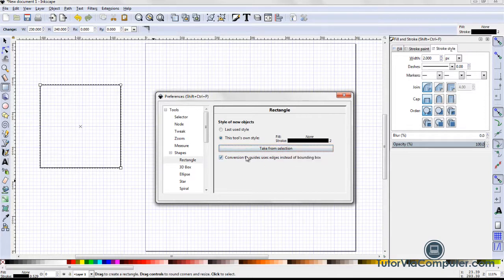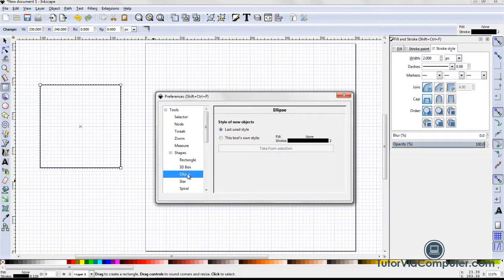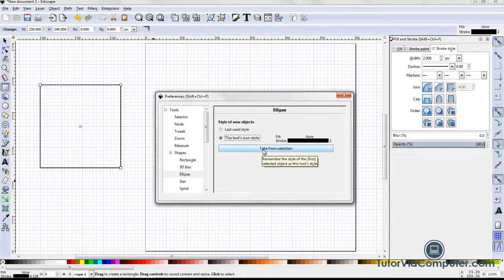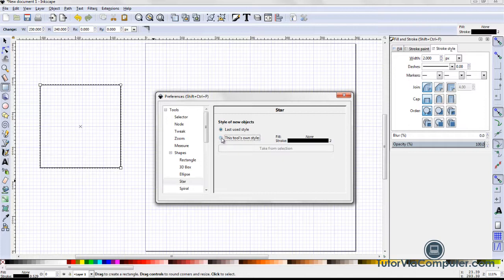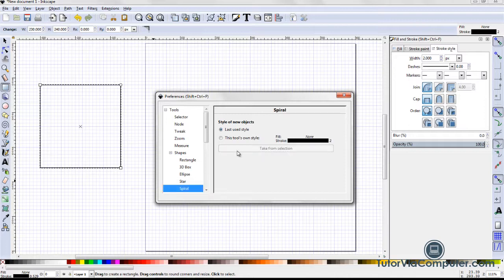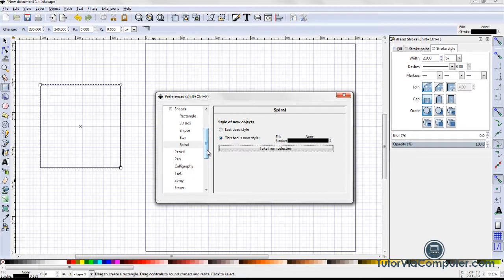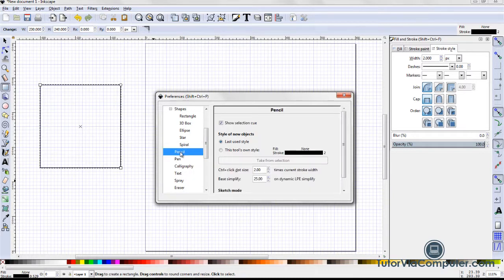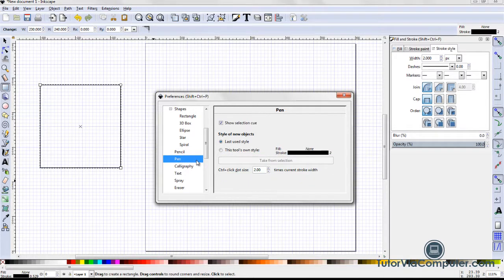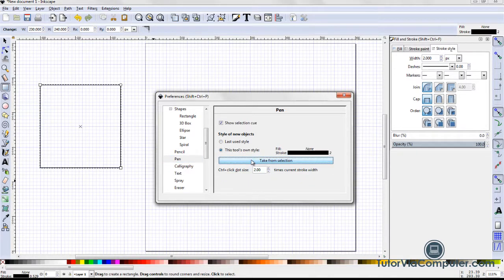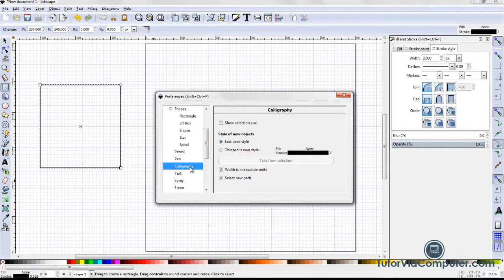I then click Ellipse. I select this tool's own style and then click Take From Selection. I repeat the process for the star, spiral, pencil, pen, and calligraphy tools.